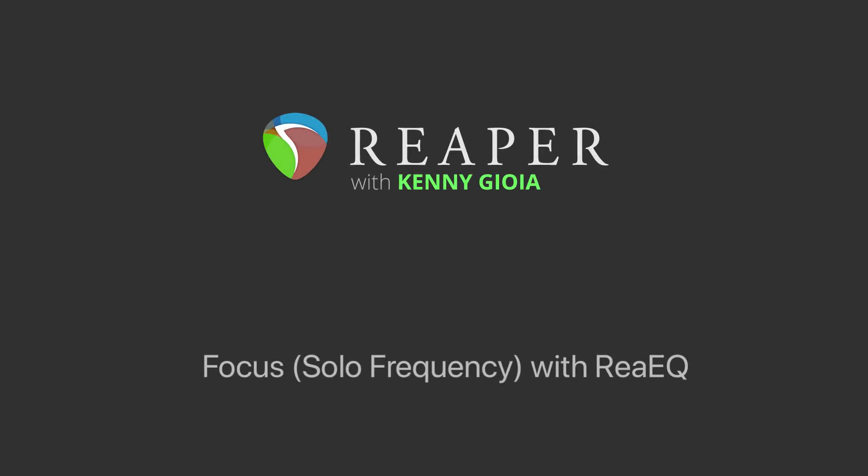Hi, I'm Kenny Gioia. Welcome to another one of my tutorials. In this video, I'm going to show you how to focus or solo the frequency with Re-EQ in Reaper.